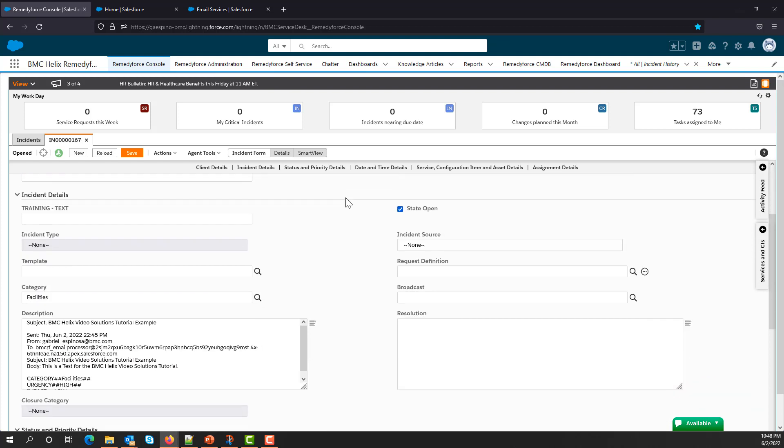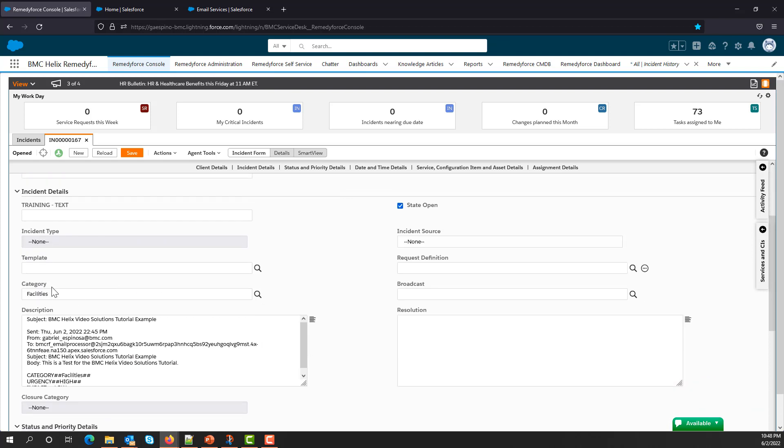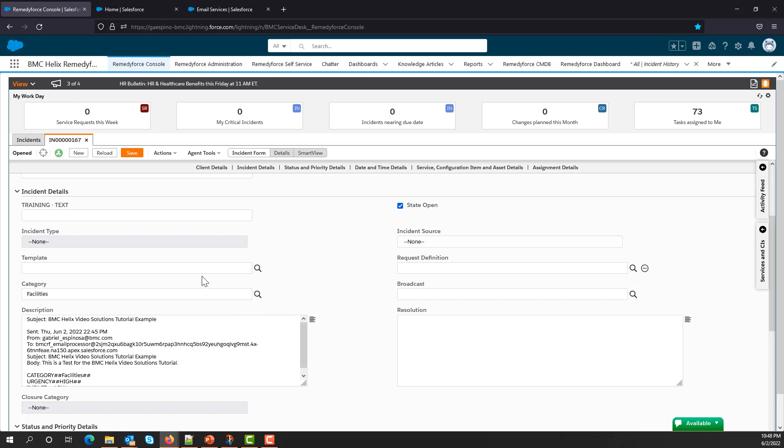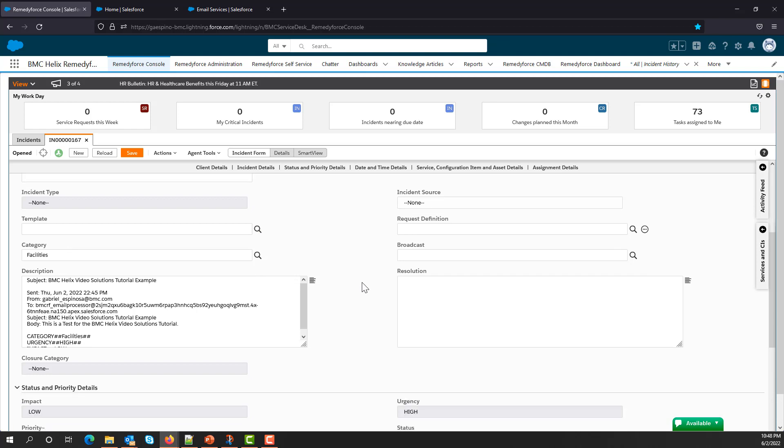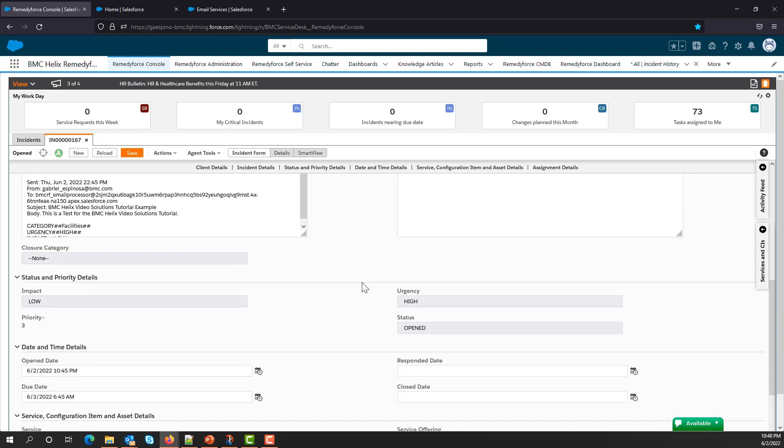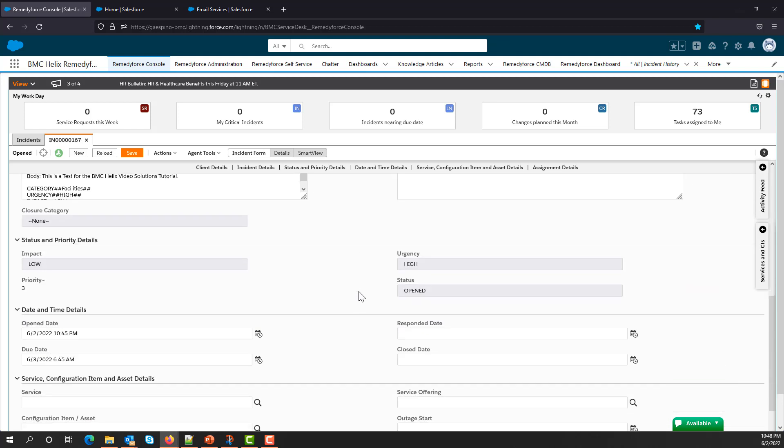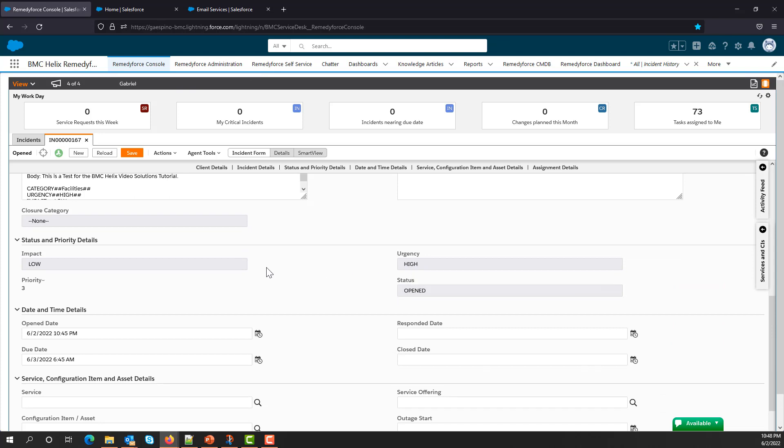In this case, Category has been populated with the Facilities value. If I keep scrolling down, the Urgency has been set to High, and the Impact has been set to the Low value. So we have effectively pre-populated the values for this particular incident.